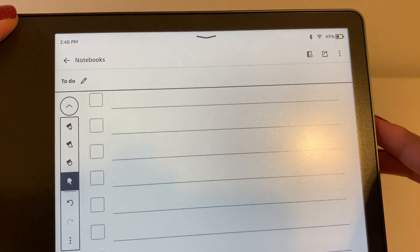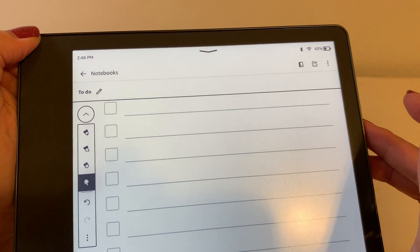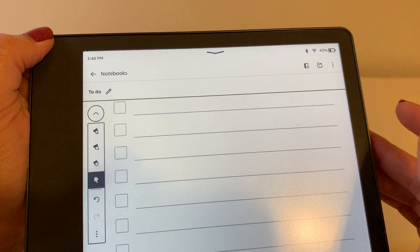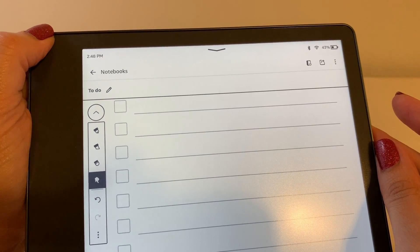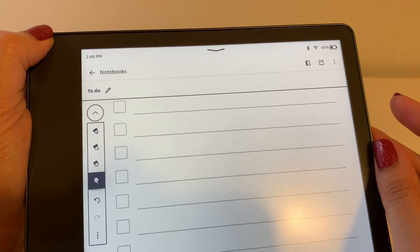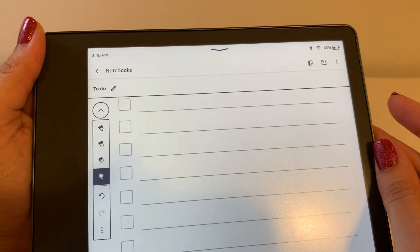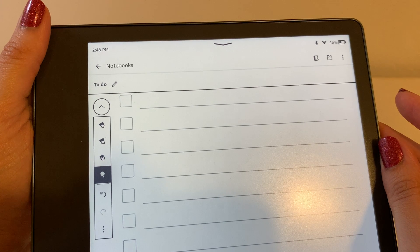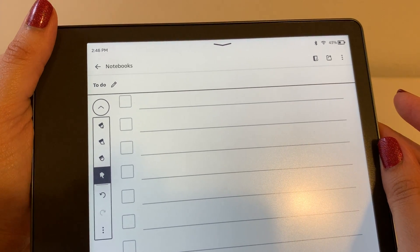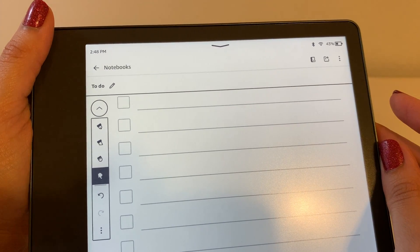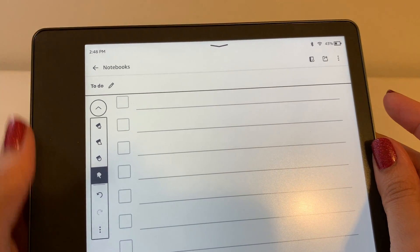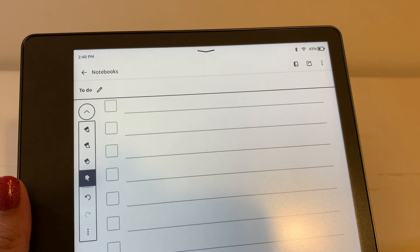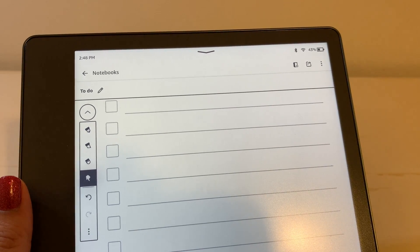Anyway, that's a quick tutorial on how to create a template and create your notebook. So I hope that was helpful. I'll be posting additional videos, so please do like or subscribe if this was helpful, as I do plan to post additional videos about the Kindle Scribe. Thanks so much for watching!